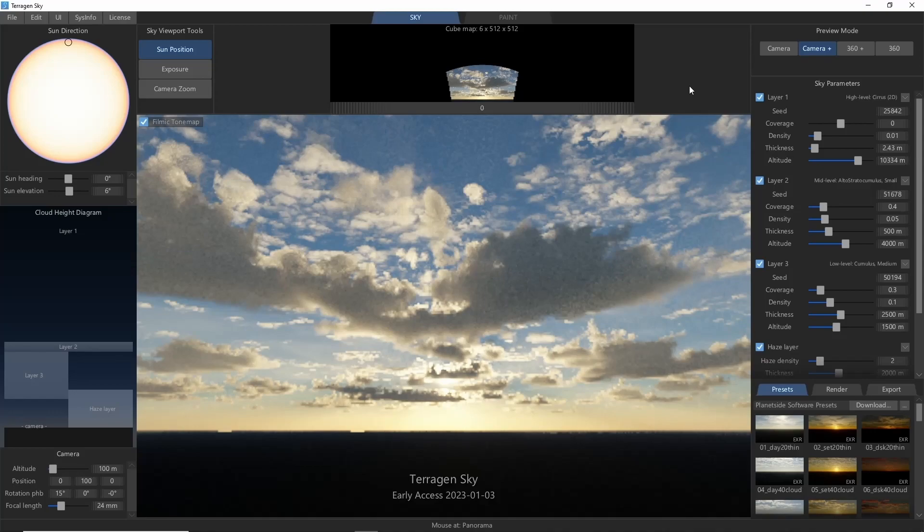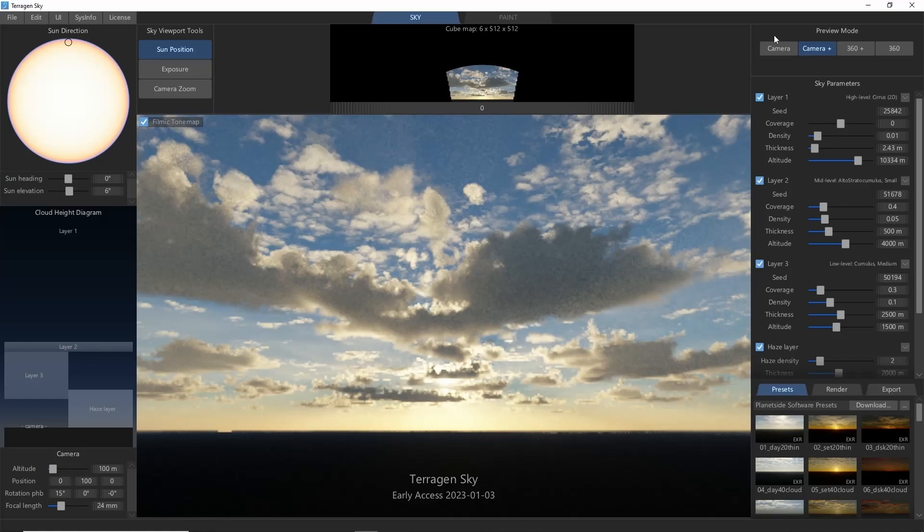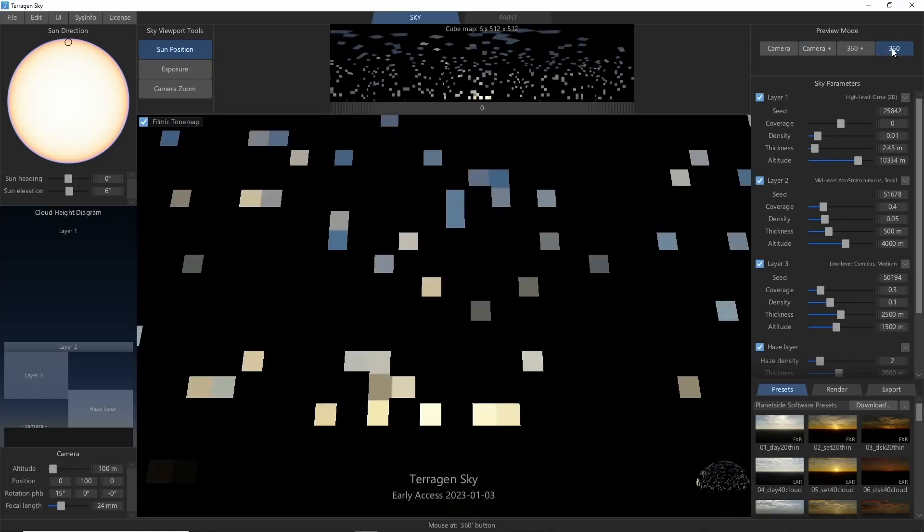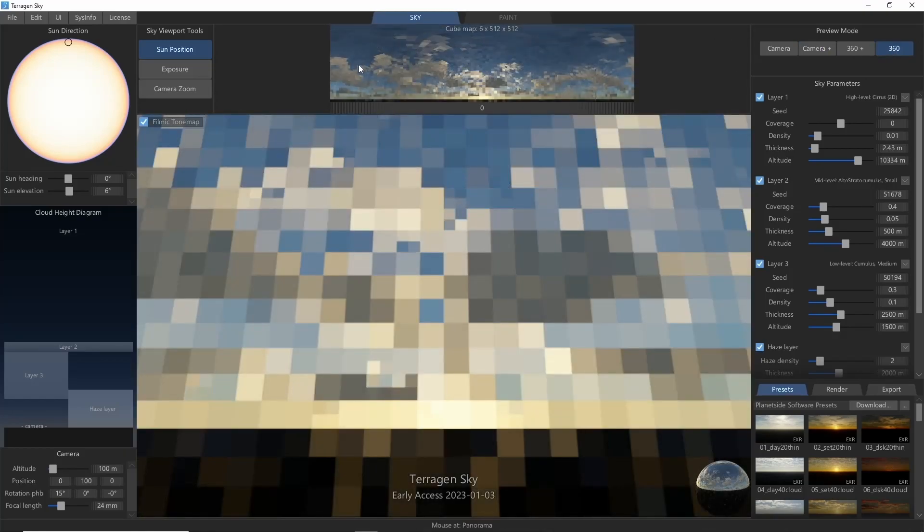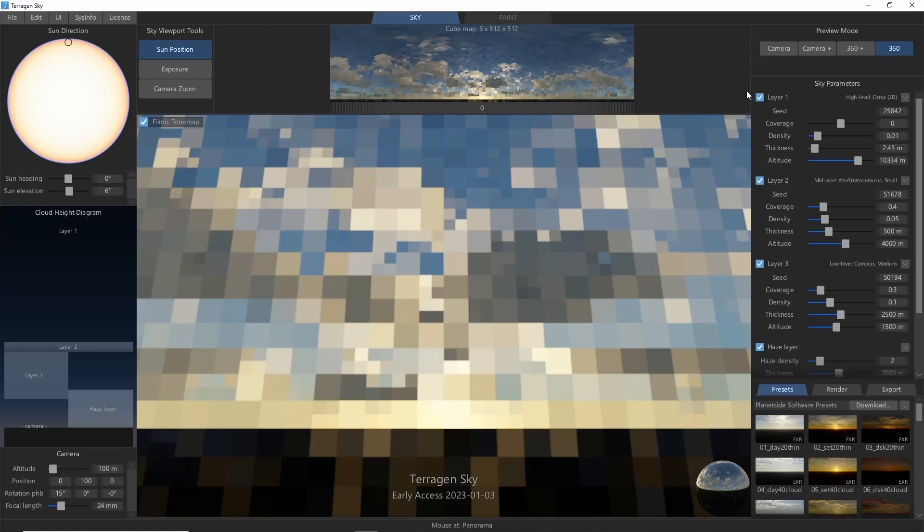We'll start off with one of the presets, and make sure to set the preview mode to 360, which will preview the entire 360 panorama at the same rate.